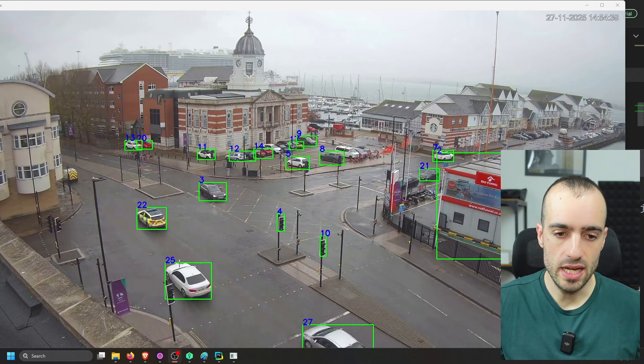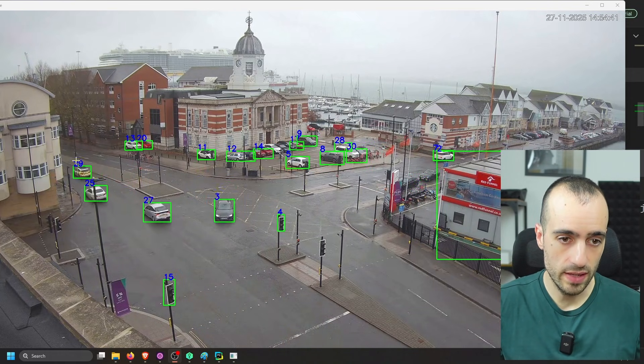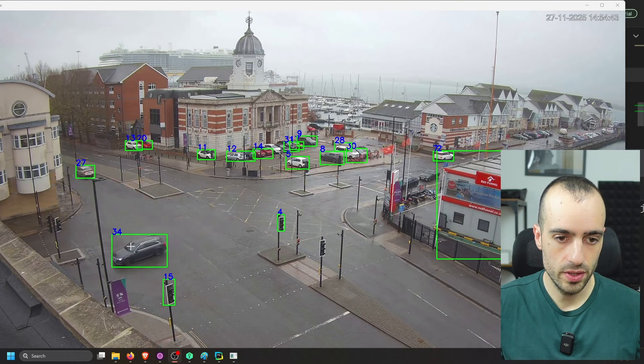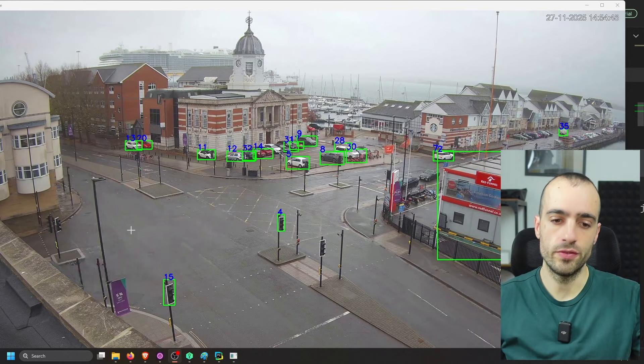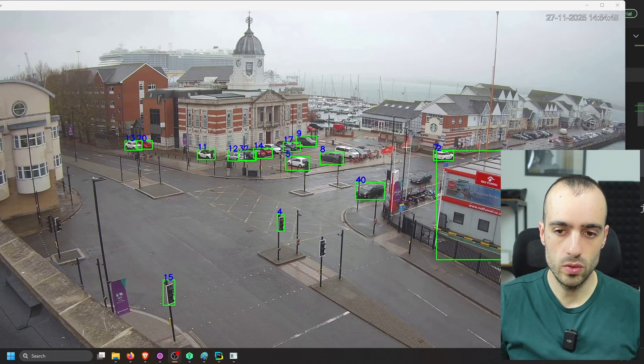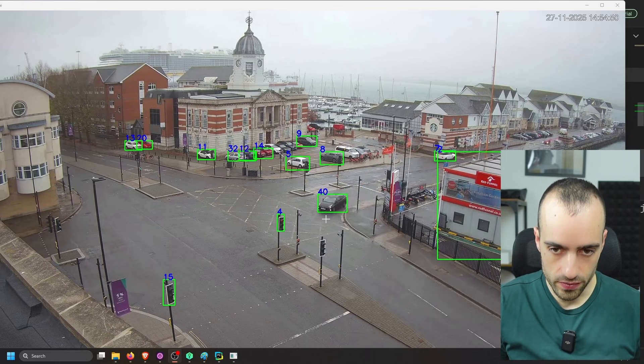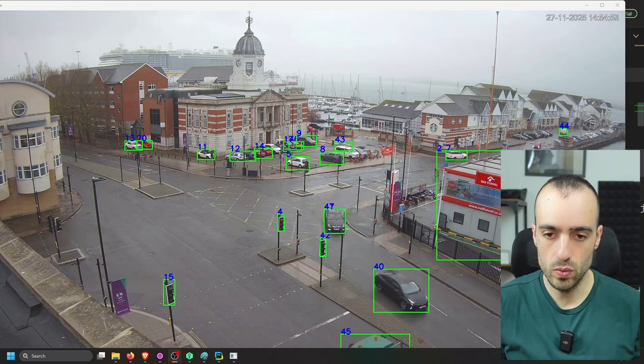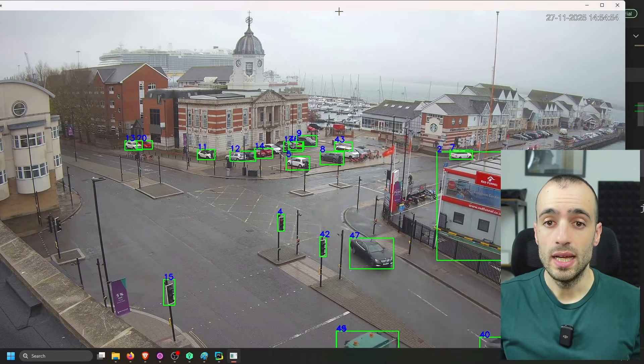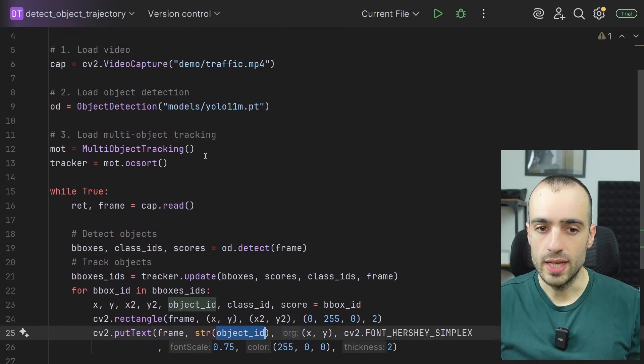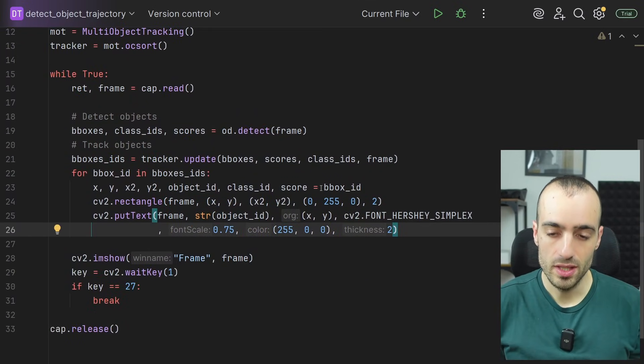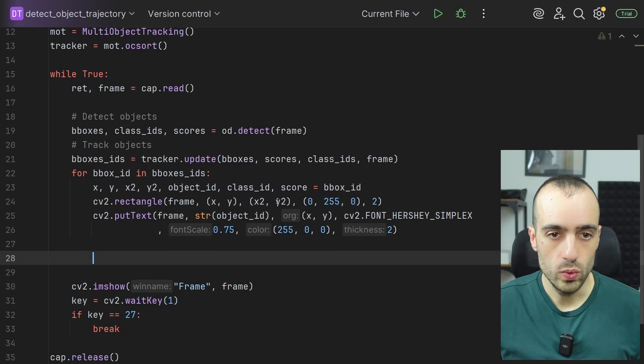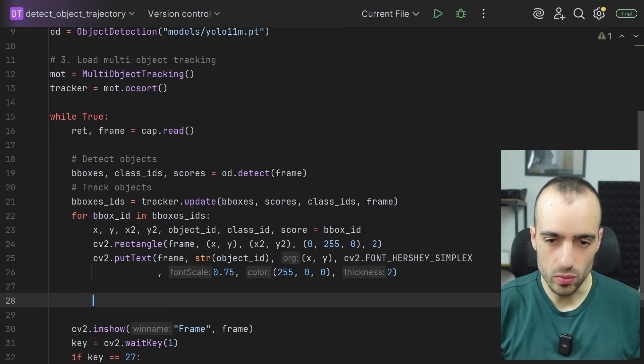And as you see, now we are following the object. So we have the classes 27, 34. We have a specific object ID for each element. So you see this light here, it's 15 always. This vehicle is 40. It's perfectly tracked. This one is 41 and so on. And now what do we need to do next? Since we have the tracking and ID, we can now import the trajectory module.